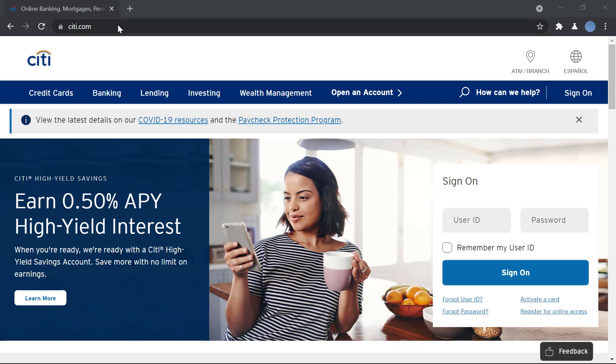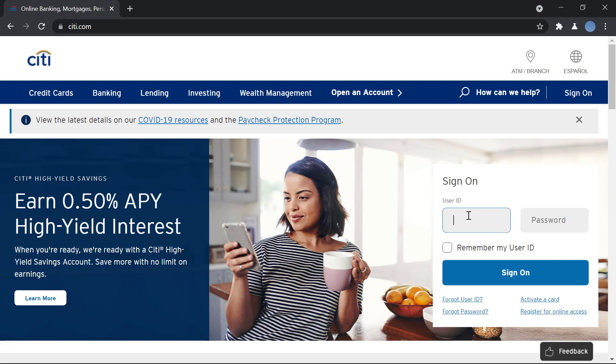Once the website is fully loaded, over here you can see the option to sign on. Here you enter your user ID and your password.